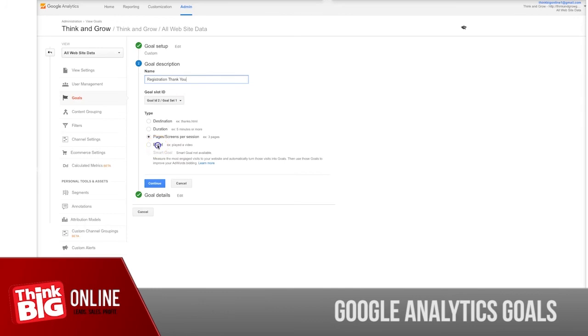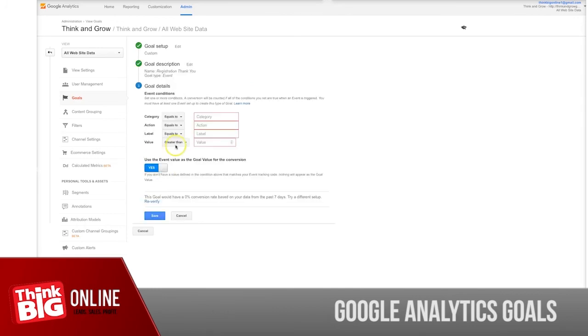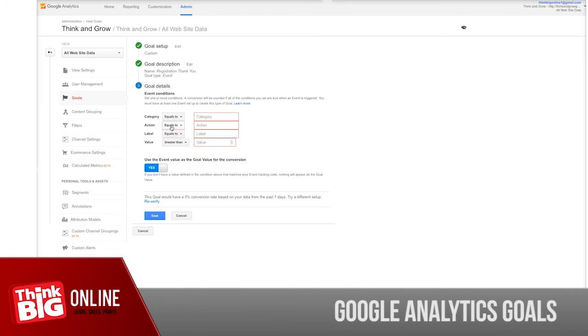Or the last one is an event. As an event, you can see it's a little bit more advanced. In this case, you want to track your events that you have already tracked with Google Analytics and you want to set up a goal for this.